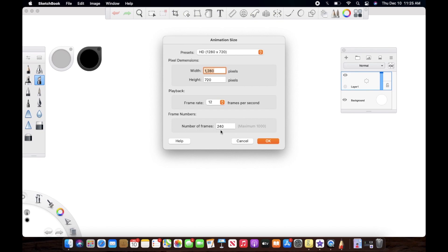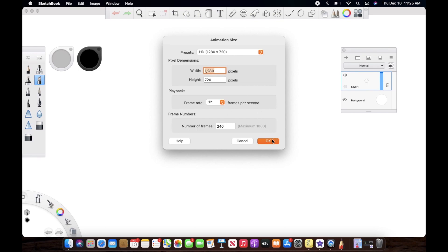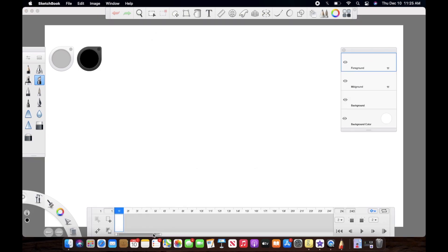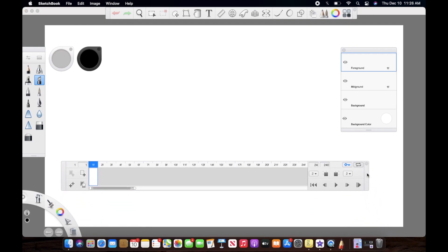You also have to decide the number of frames you want. You can actually modify this afterwards, unlike the frame rate. I go ahead with 200 frames. Then you'll hit OK and the timeline will appear at the bottom.